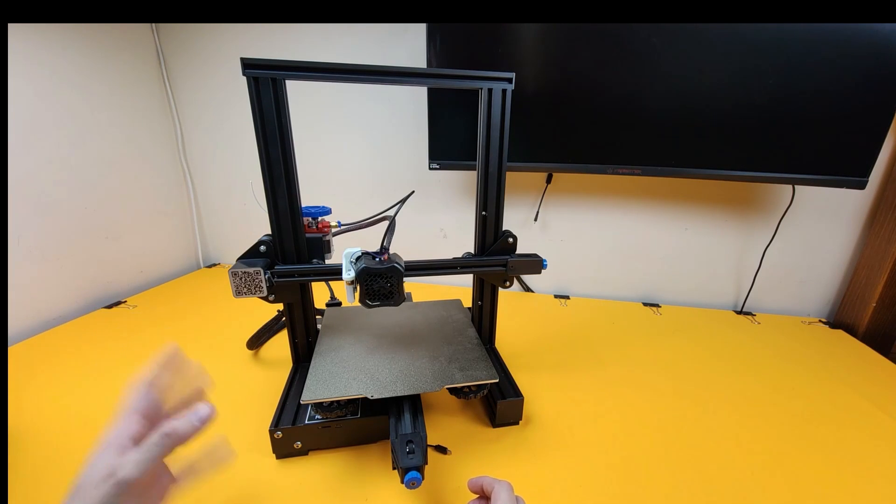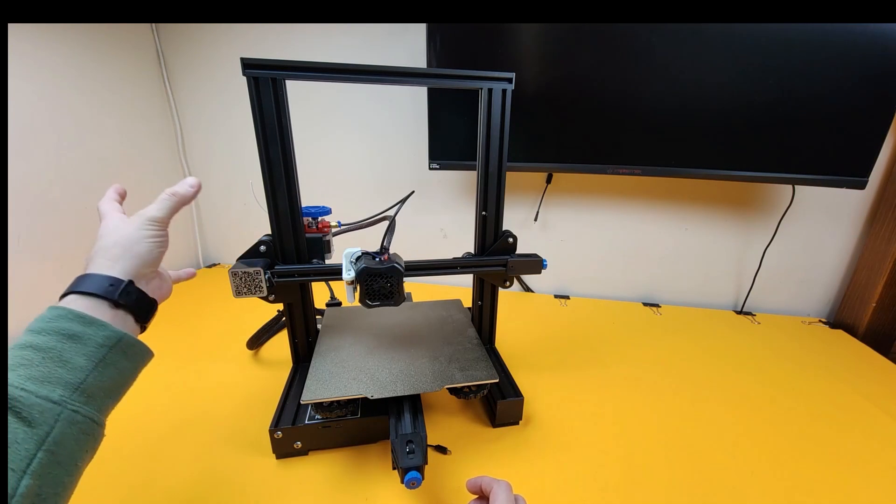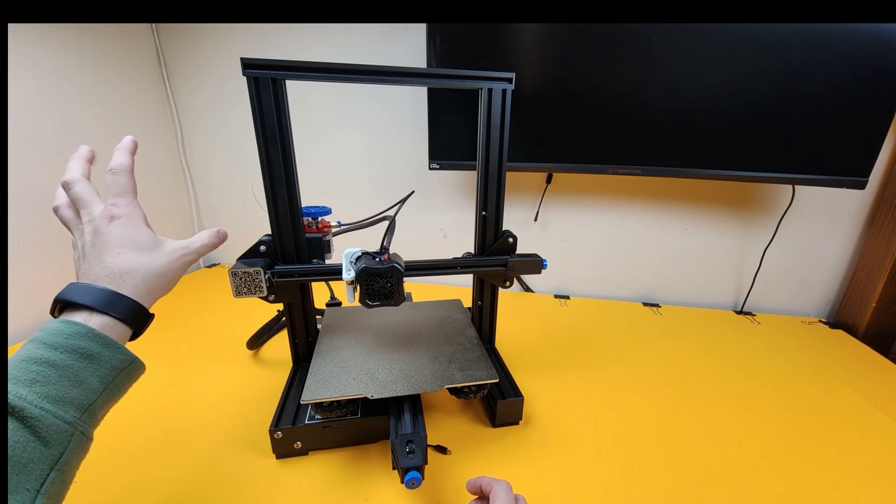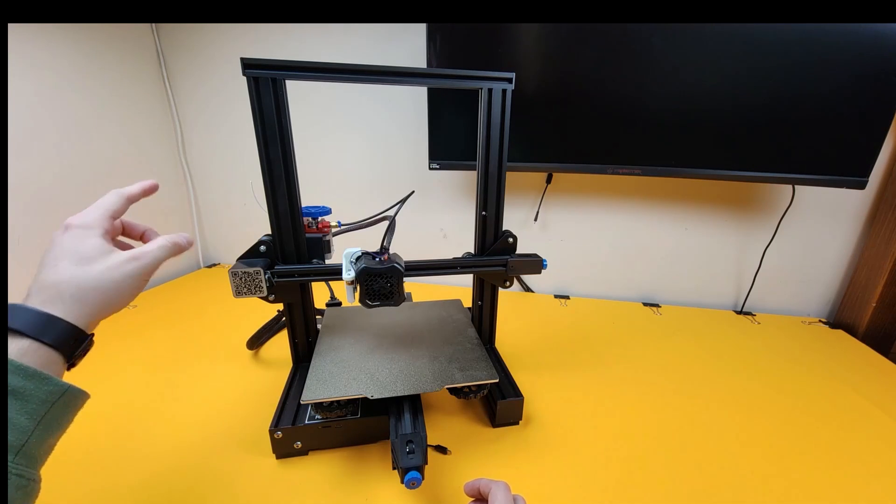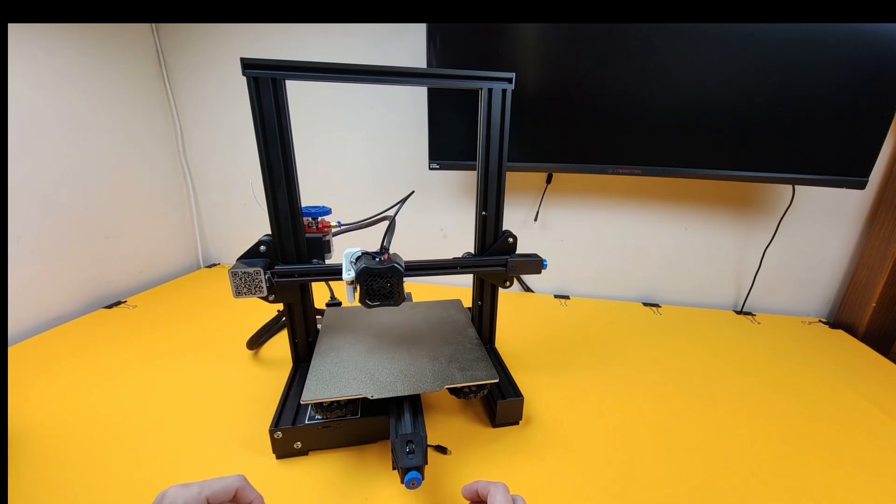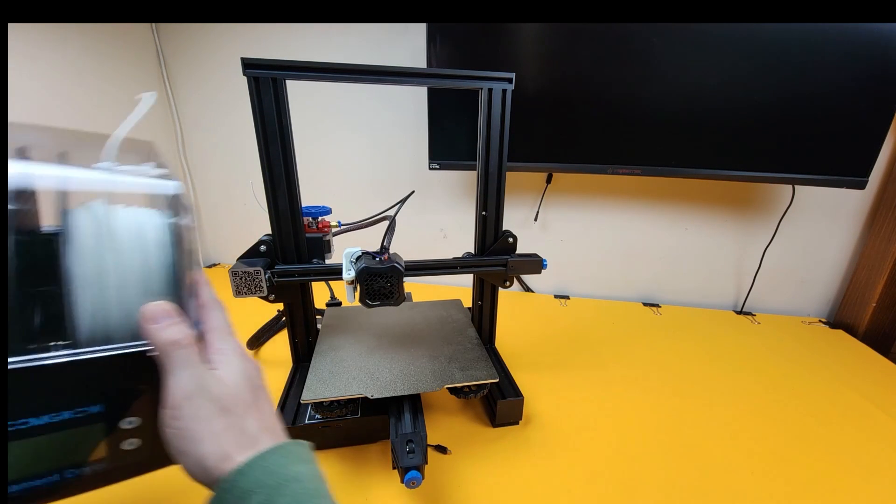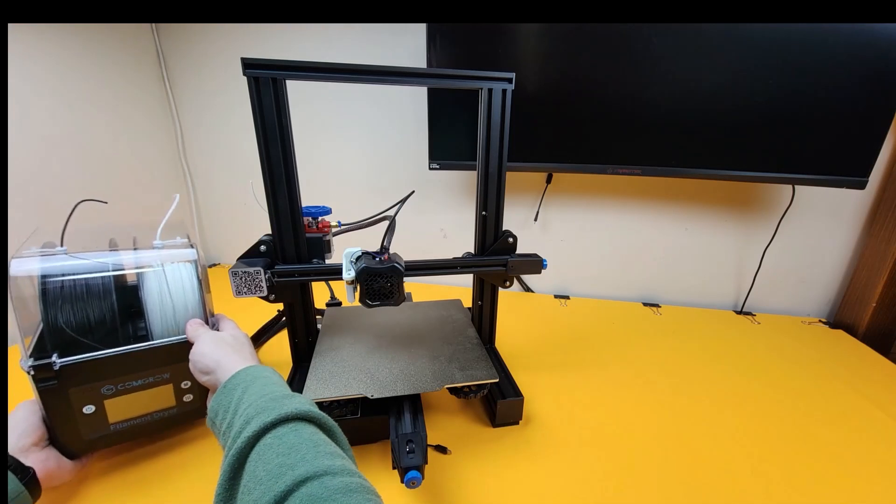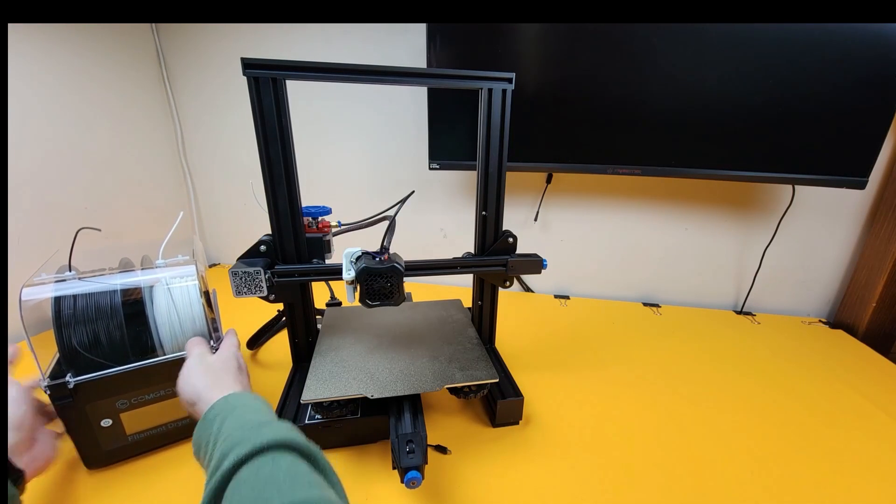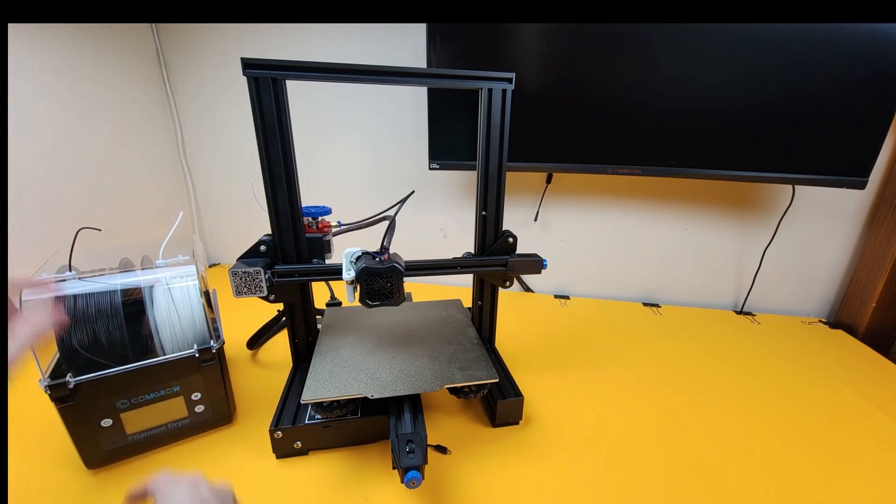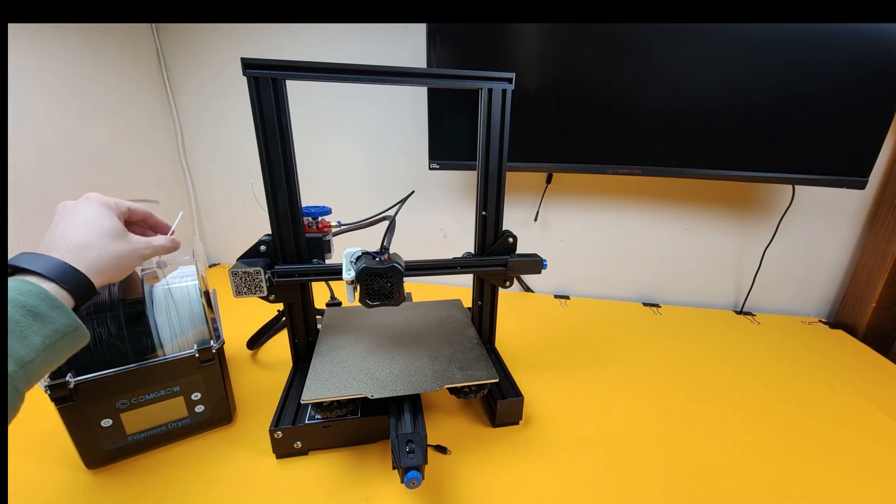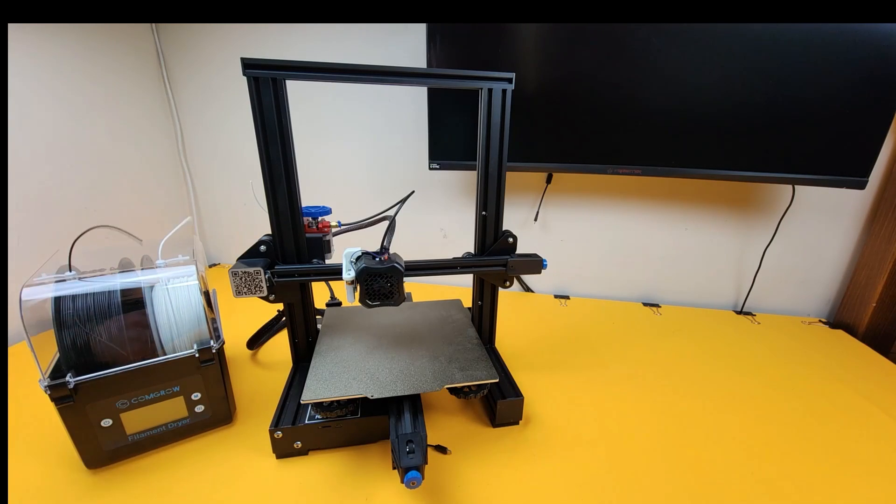So originally it does have a place to hang a spool which is your plastic that feeds into the machine, but I've removed that and personally I use one of these. So this is a filament dryer box and it takes two rolls and then I can feed directly from here into the printer.